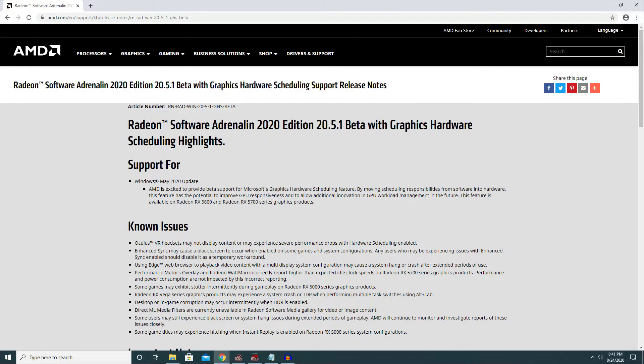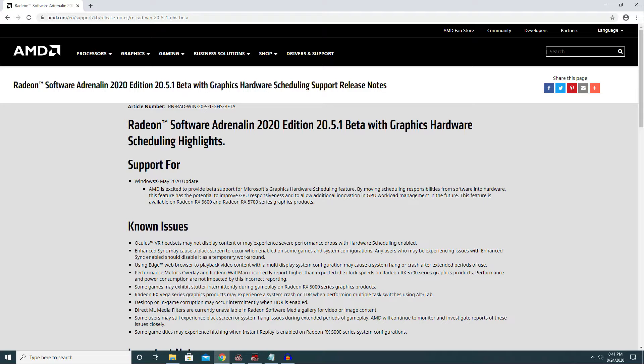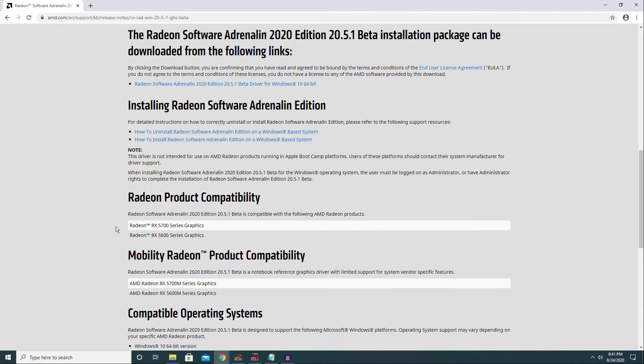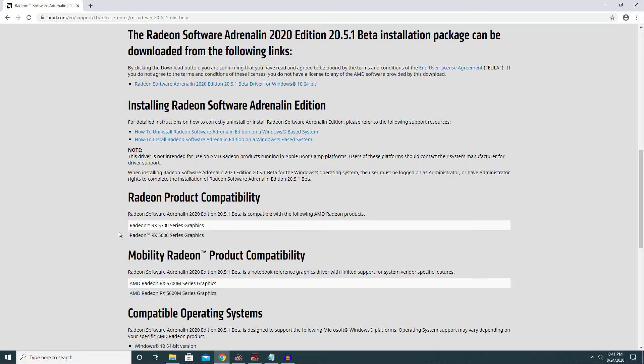Last but not least, as for AMD graphics cards, AMD just released a new graphics card driver that supports Hardware Accelerated GPU Scheduling in Windows 10, but only for Radeon RX 5600 and Radeon RX 5700 series. If you are using one of these graphics cards, go update your graphics card driver and restart your gaming PC. By the way, I will add this link in the description down below.